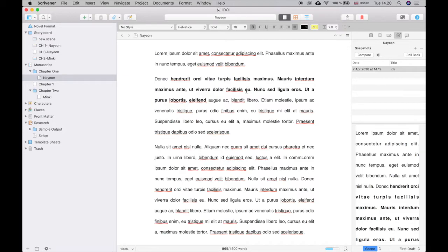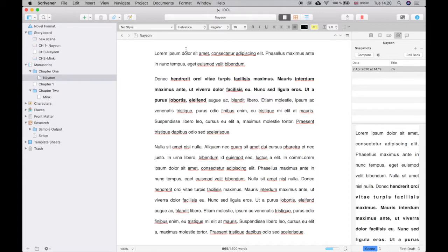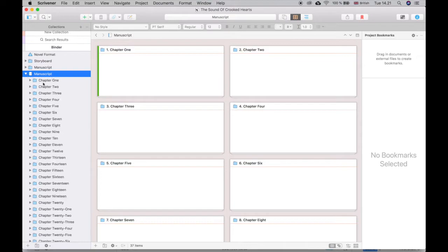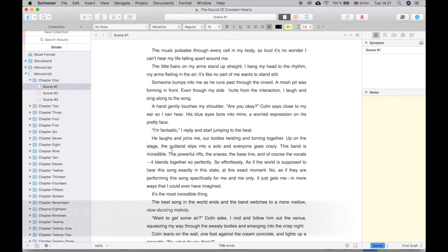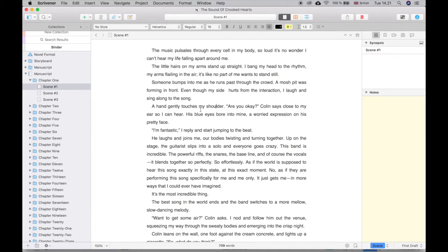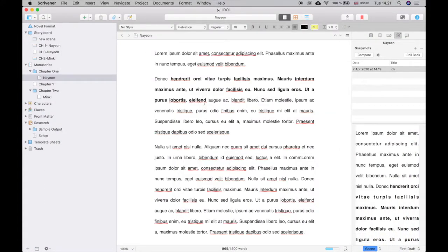Another cool feature is Speech Mode. Scrivener has a built-in text-to-speech function. You can have your book read to you, which is useful when editing — go to Edit > Speech > Start Speaking. There are online tools for this too, but I think it's great that Scrivener has it all built in, so you have so many features already in a program you've already paid for.